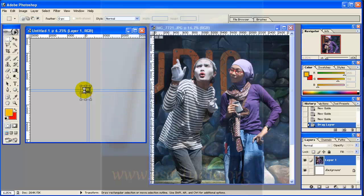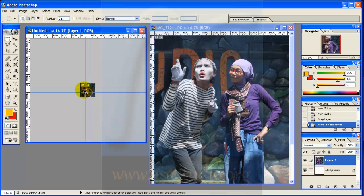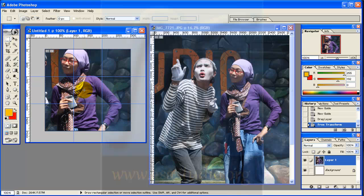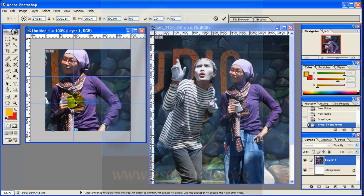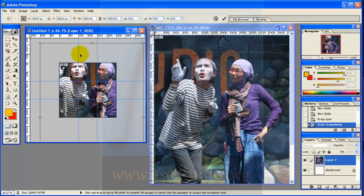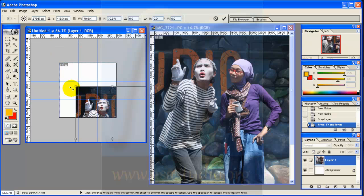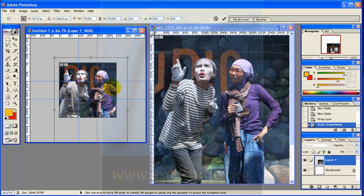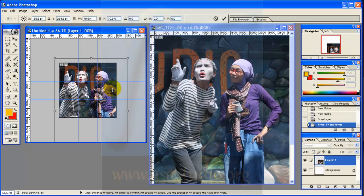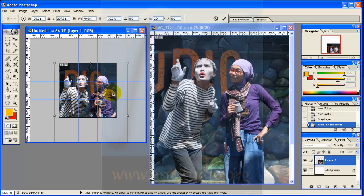Press Enter and go to zoom in again with Ctrl plus. Now you must fix the scale, maybe like this. I think it's okay.